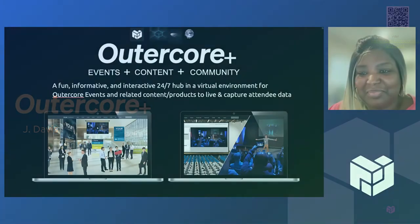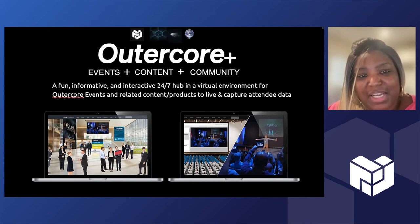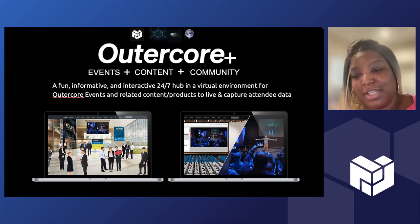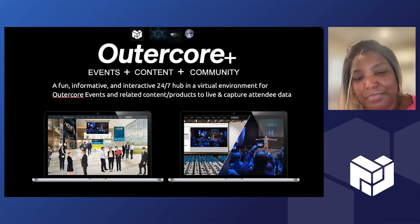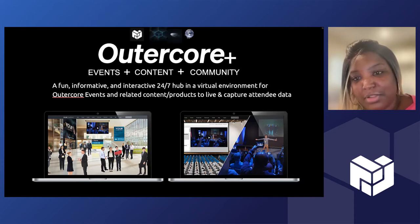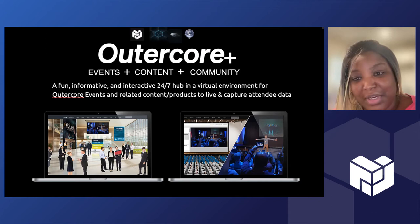Hi everyone, my project is OuterCore Plus. And so what it is is a 24/7 hub where a place for all of our events can live, focused on OuterCore events but also some of our community events. So it's supposed to be a virtual experience.